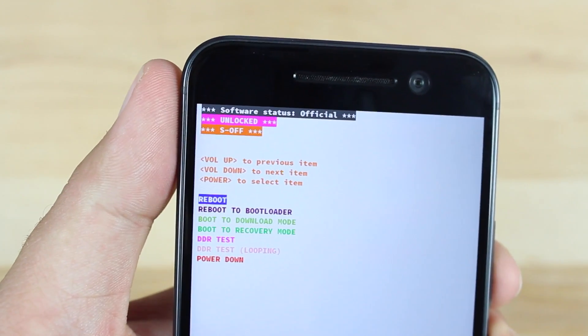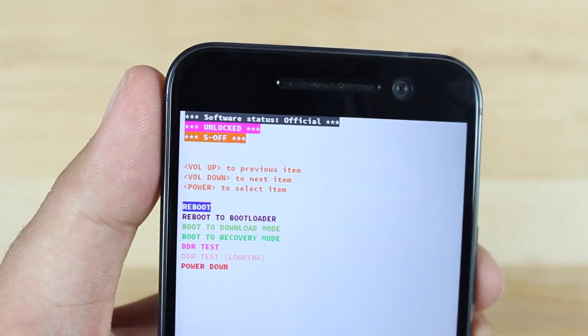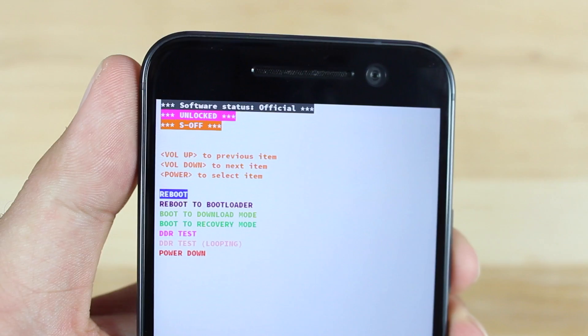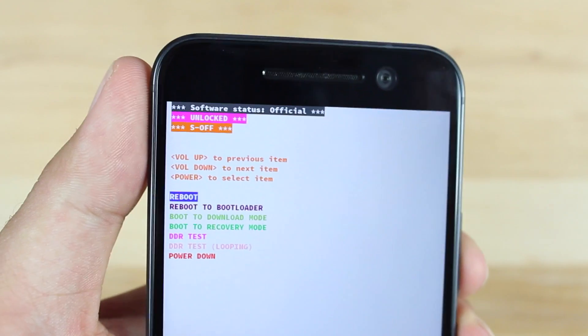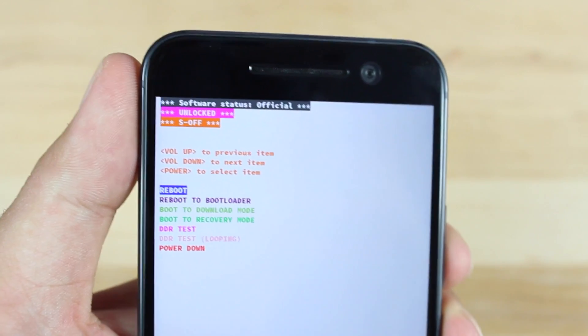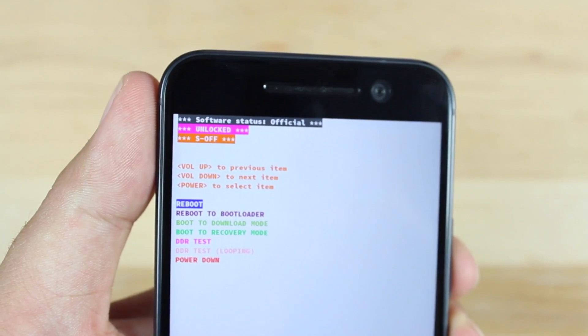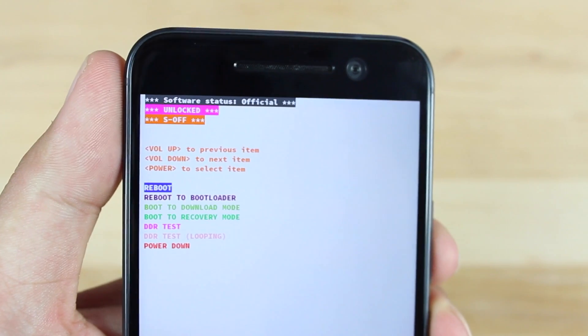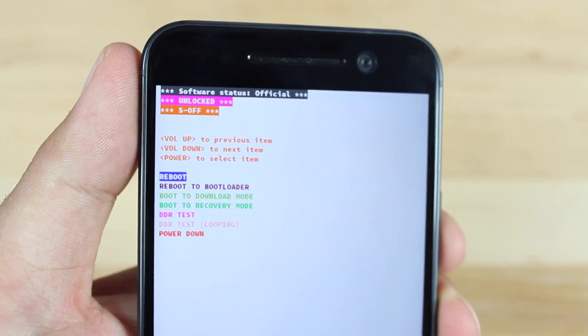All right guys. So now that we are S off, if we did format our data, Super SU is gone. We're no longer rooted. If you want to be rooted, you'll need to reflash that modified Super SU file.